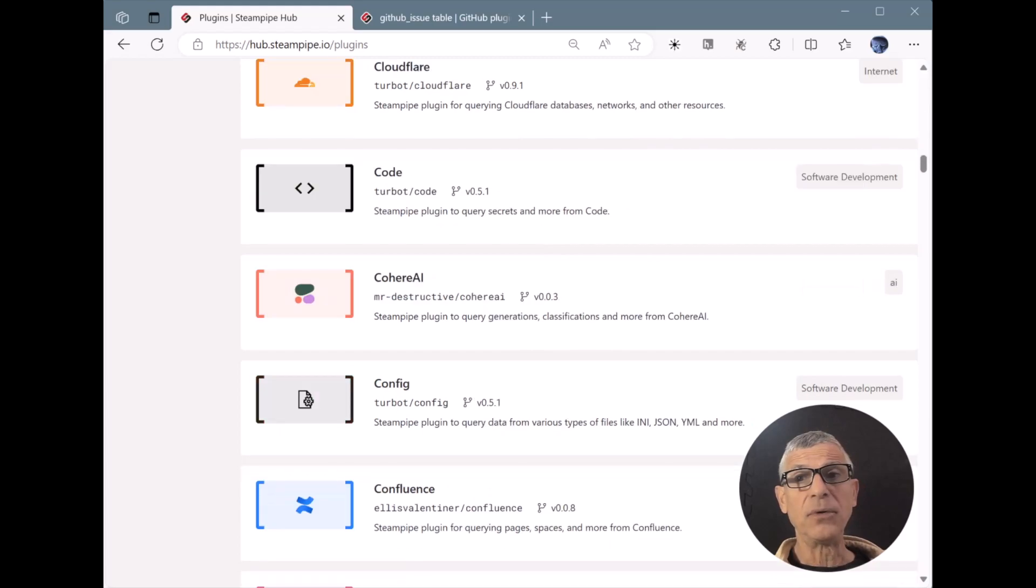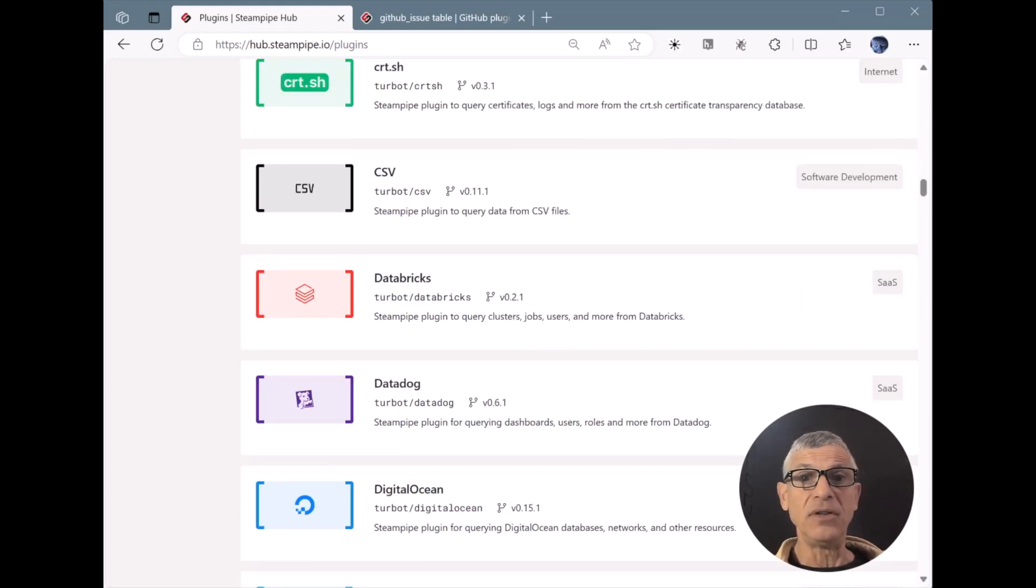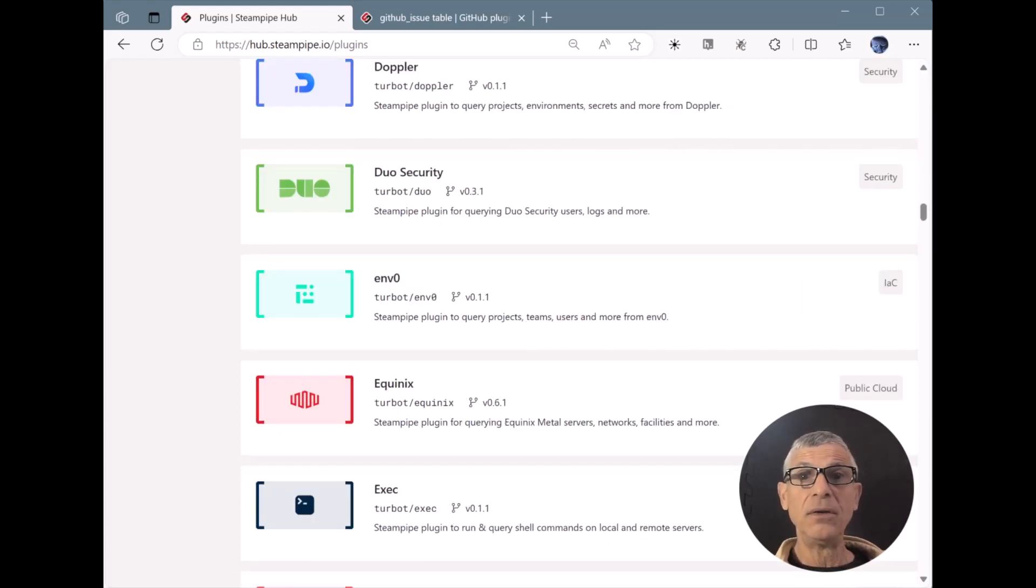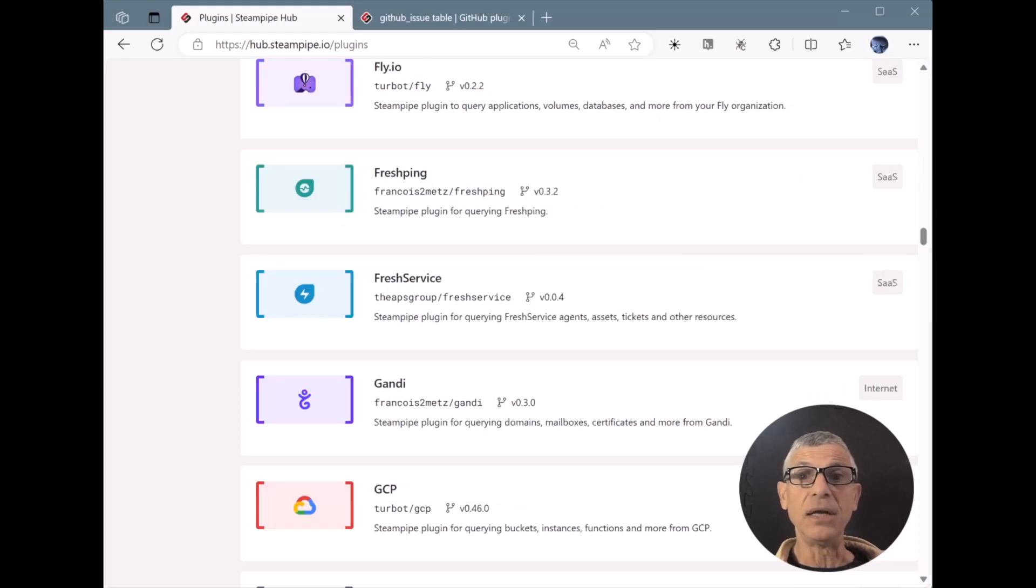Schemas for cloud infrastructure include AWS, Azure, and GCP. For SaaS, there's ClickUp, Jira, and Slack, among others.